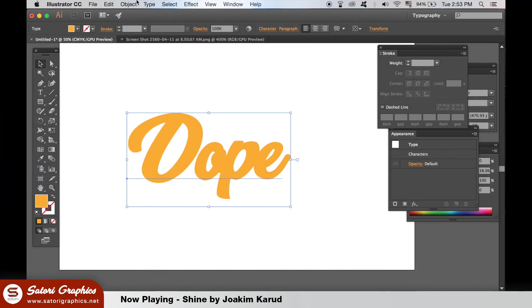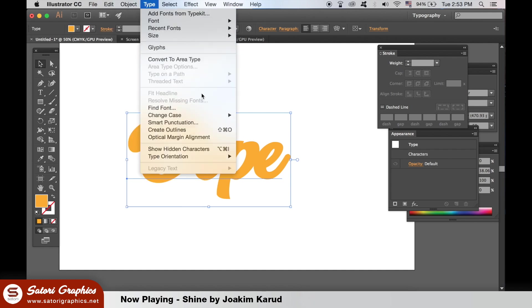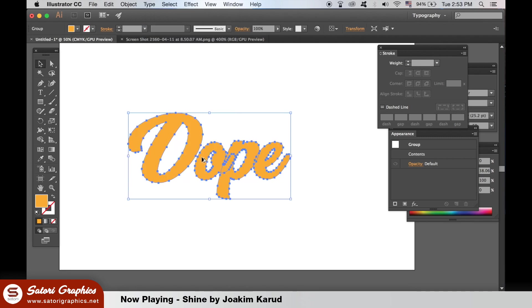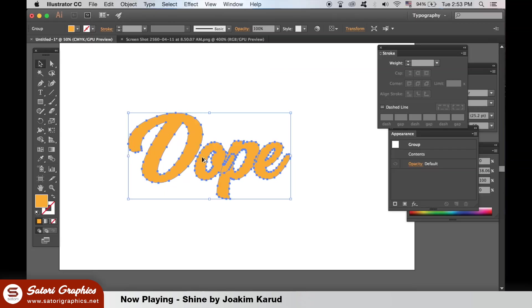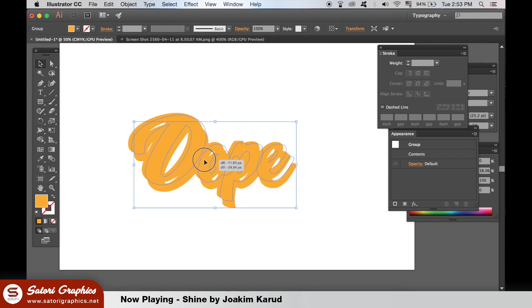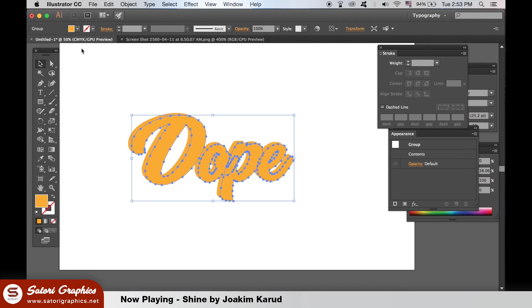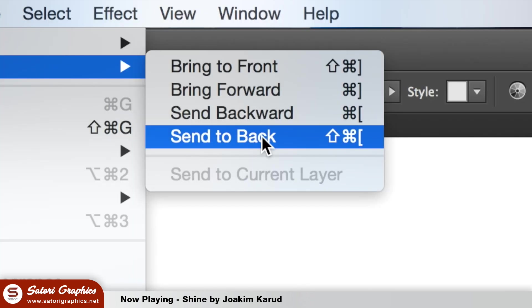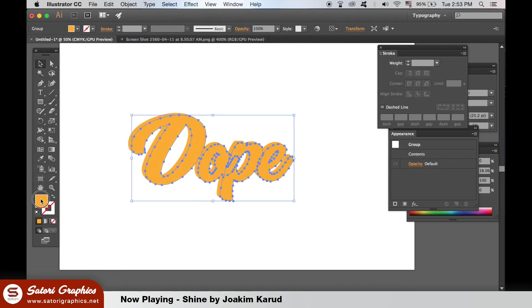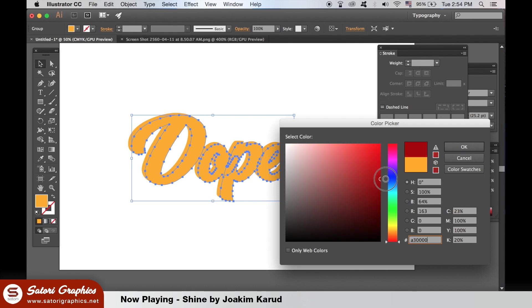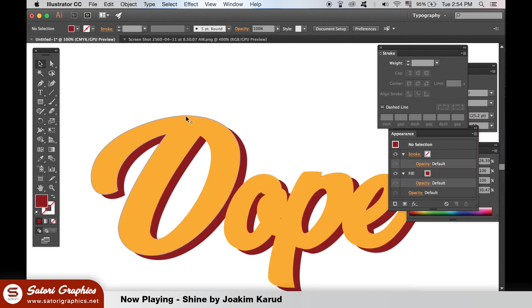I'm going to show you an easy and cool way to add highlights and shadows. With your text, make sure you have created the outlines and duplicate the text using the Alt and Drag method. Send this new layer to the back and make the color darker than your original text. Move the shadow layer around until you're happy.